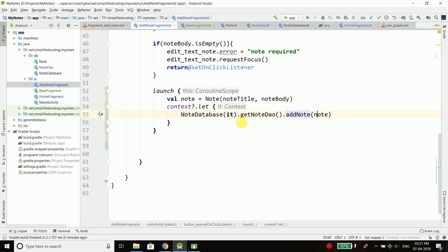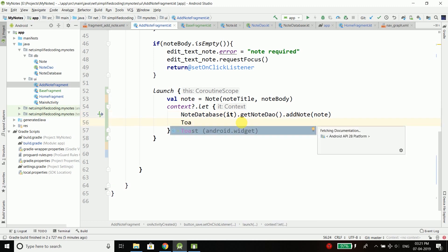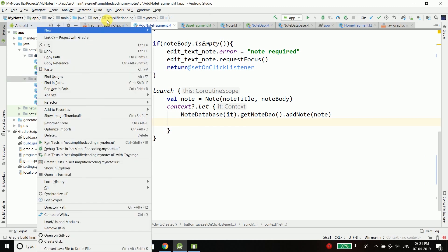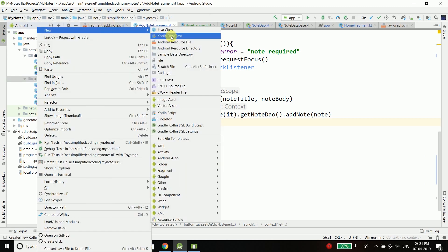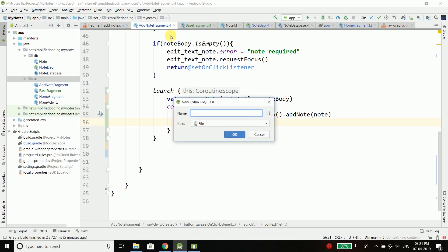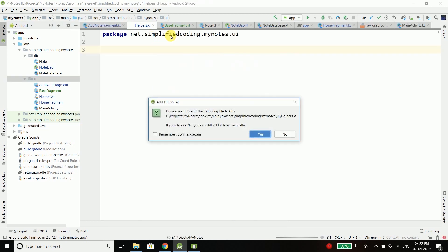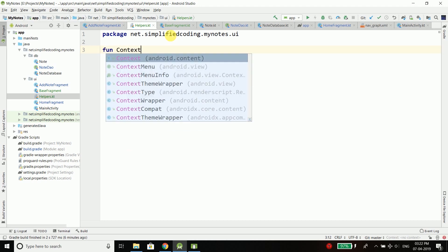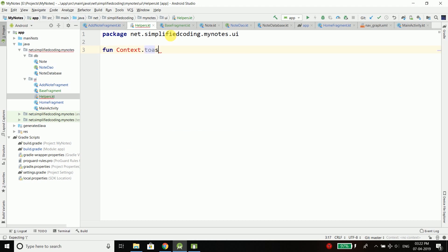Finally we can write toast here for the success message. But in this video I will tell you one more thing, which is making an extension function for toast to make the toast call easy. Inside UI package I will create one more Kotlin file and name it Helpers. Here I will create an extension function fun Context.toast.